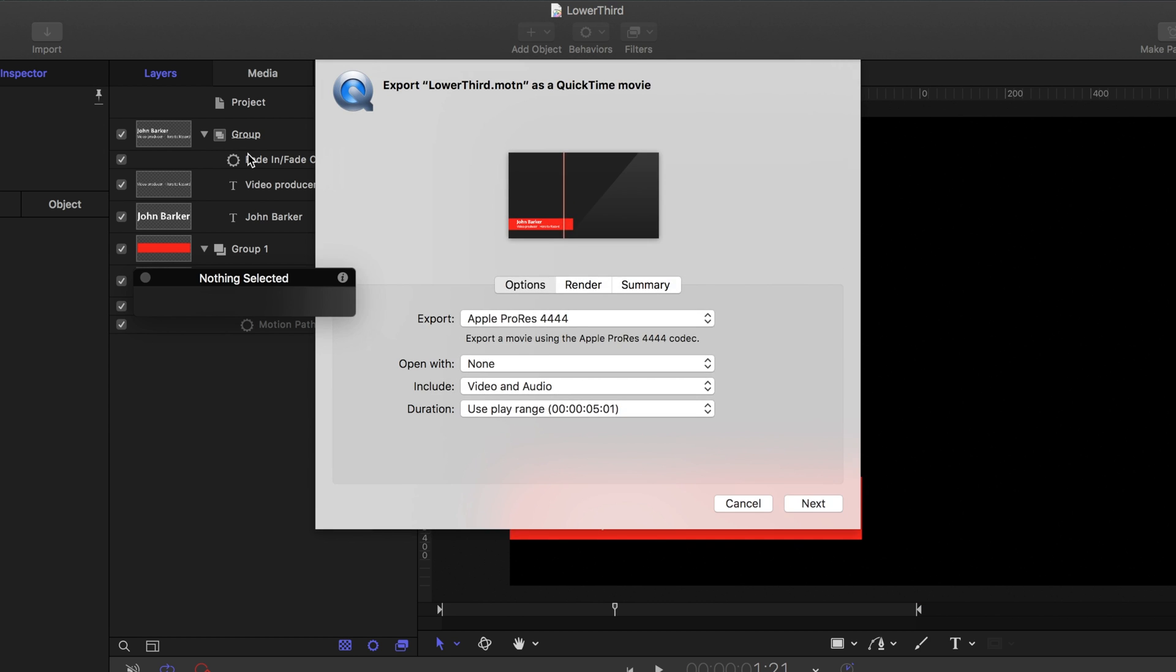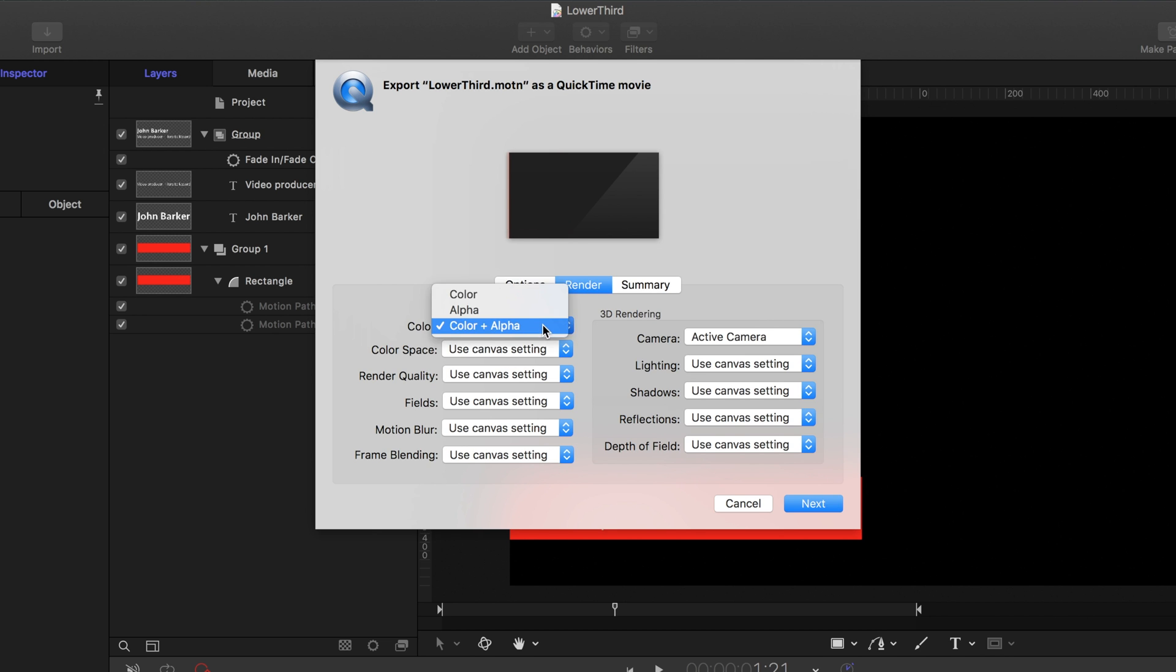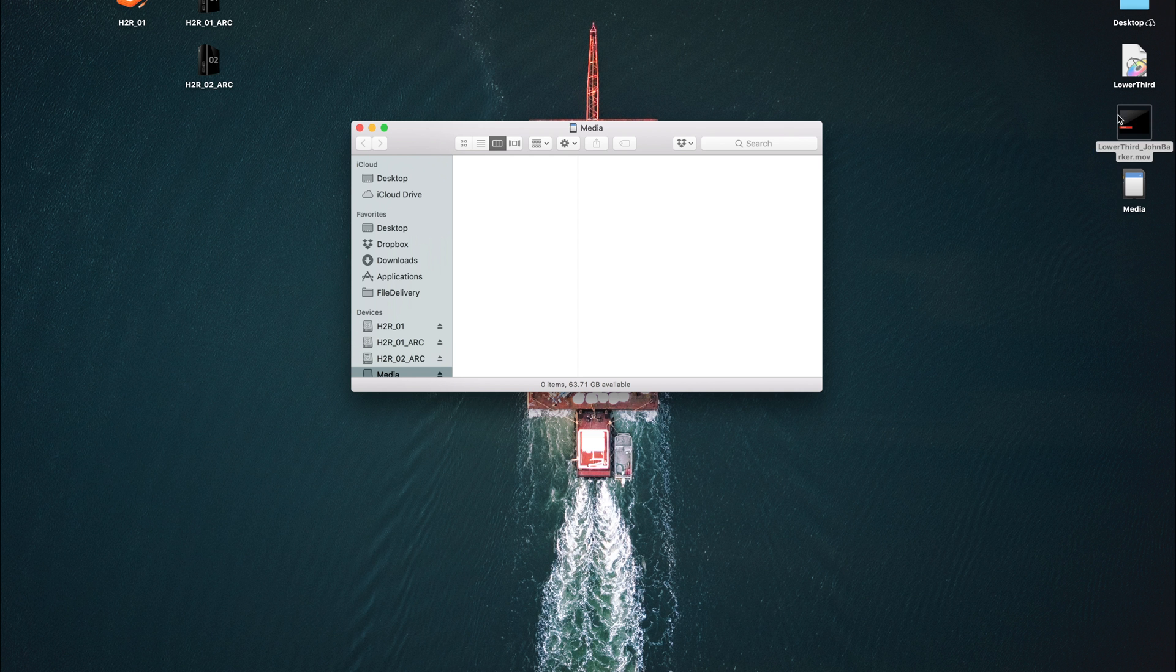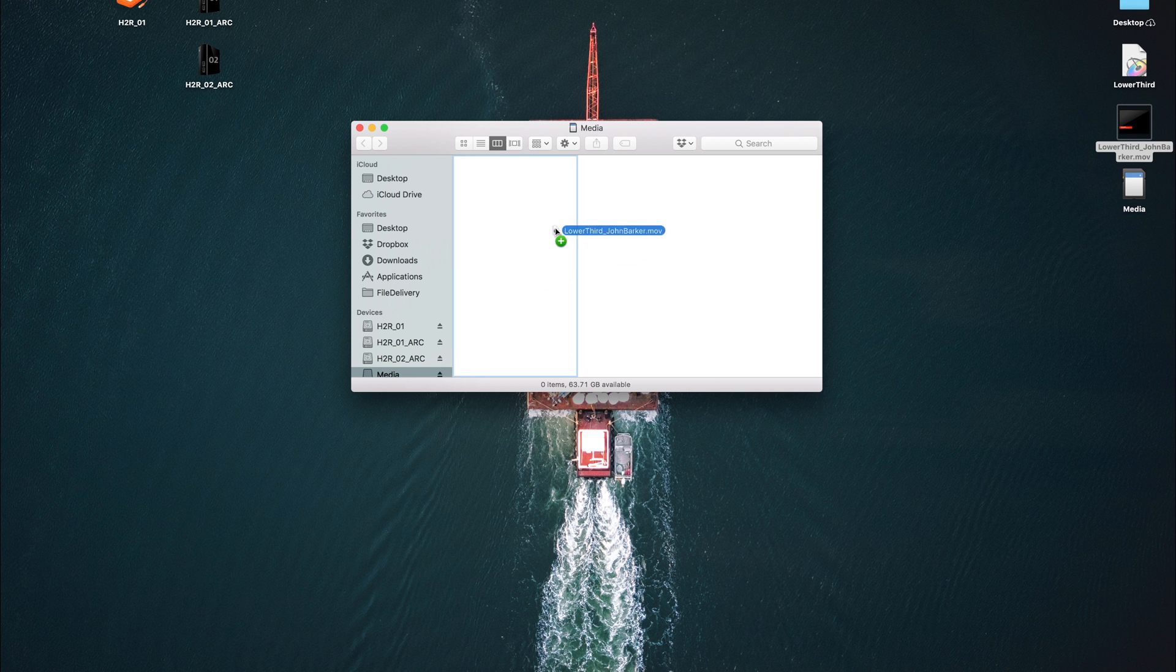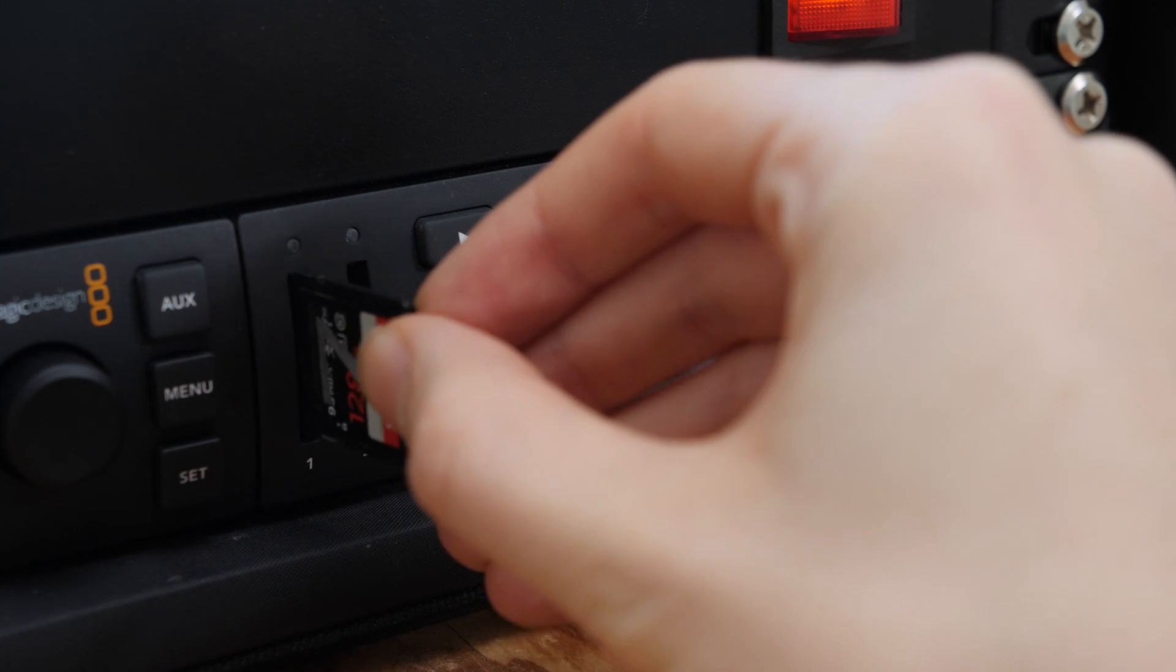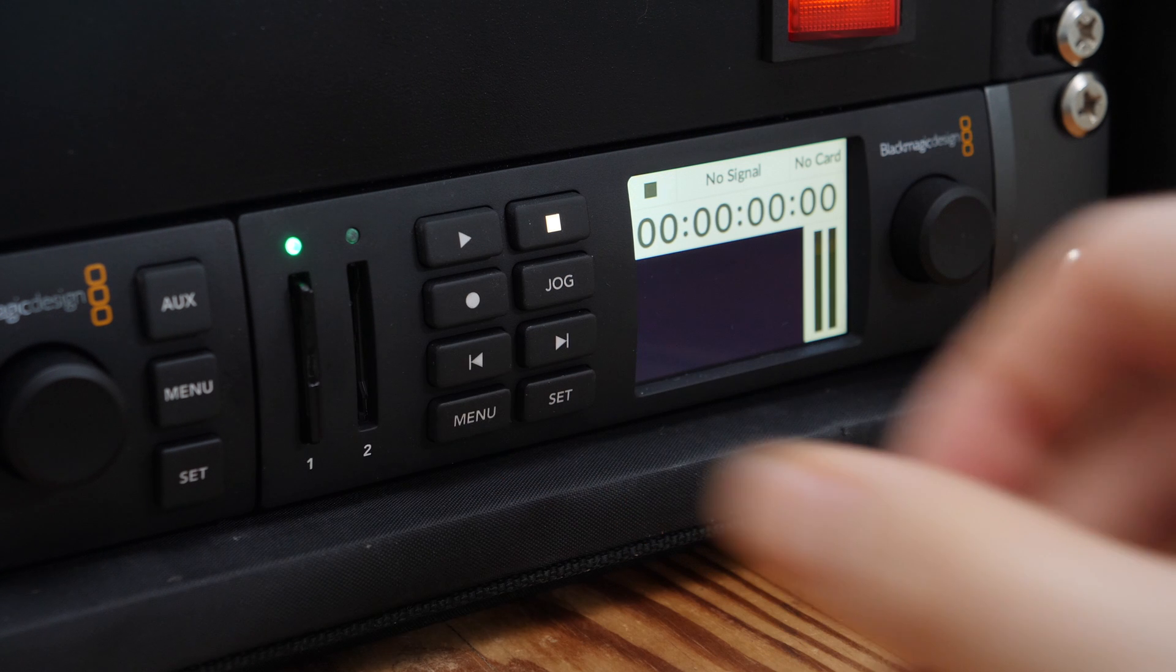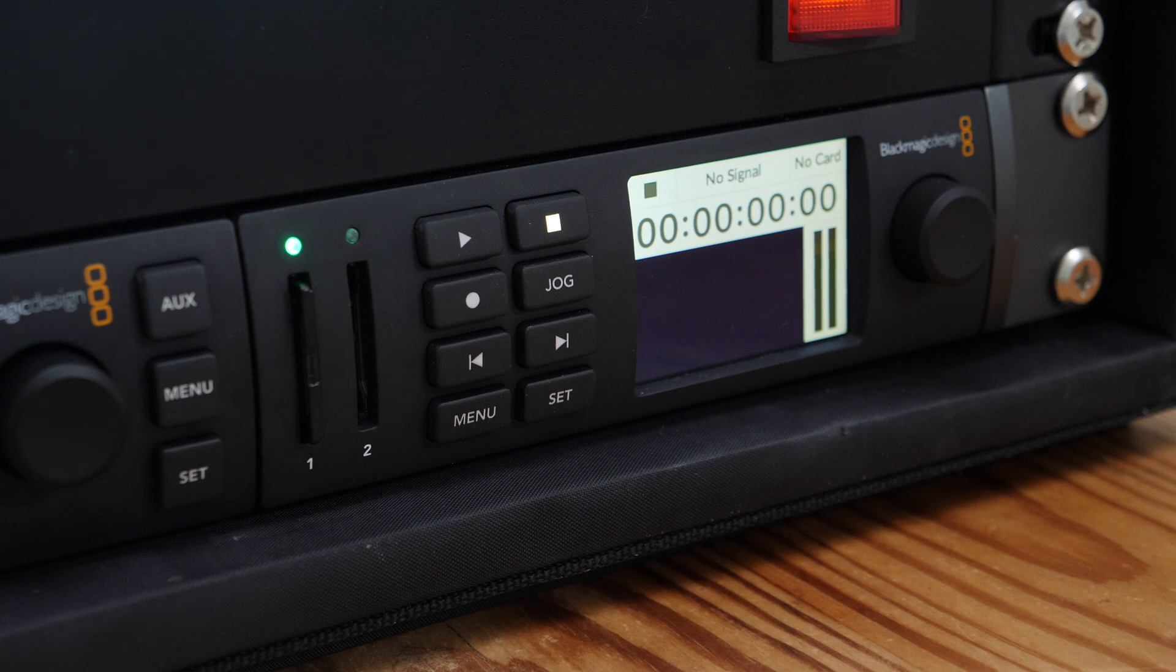Now I can export the project as a ProRes 4444, which will include the alpha channel. And once that's done, I can drag it onto my SD card, insert that into the HyperDeck, and this HyperDeck is connected to the ATEM via two SDI connections, so this will allow for that key and fill.